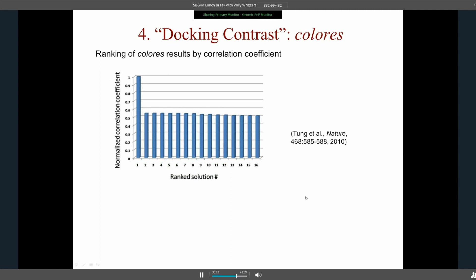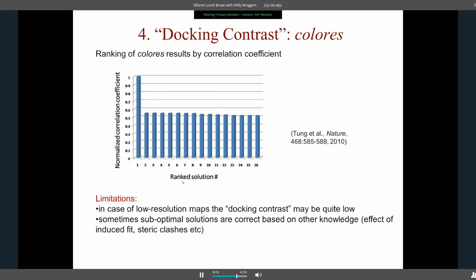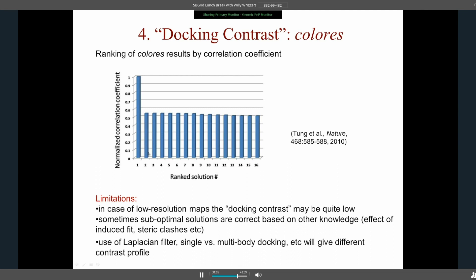Van Petegem found the docking contrast particularly useful — plotting the normalized cross-correlation coefficient among ranked Colores solutions. When the highest result is much better than subsequent ones, that is a strong indication. However, with very low resolution maps, docking contrast may be quite low. Also with fine orientation sampling, contrast between solutions may be diminished. In induced-fit conformational change cases, a second or third ranked solution might actually be the accurate one, so docking contrast needs supporting knowledge and is not 100% reliable.